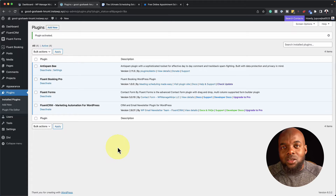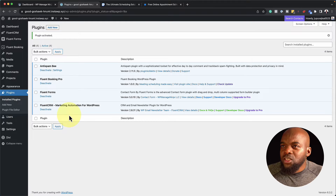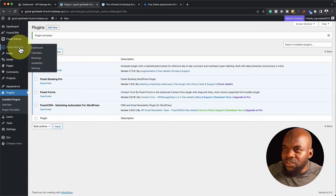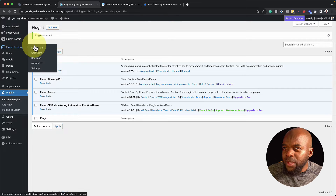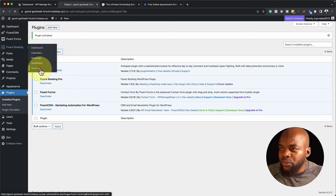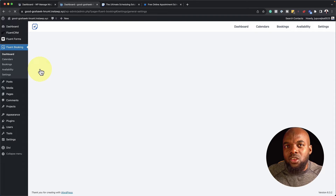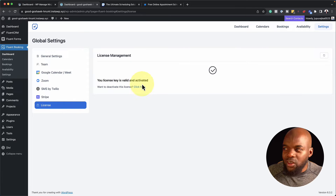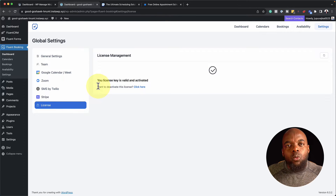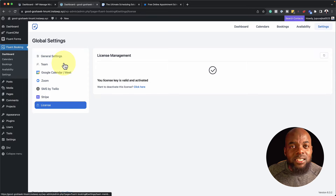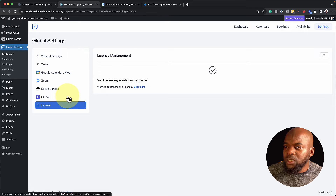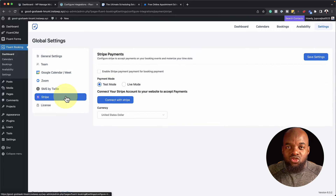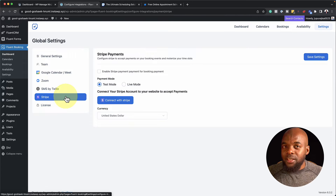Now let's find out what the UI or interface looks like. When you install it, you see an entry called Fluent Booking. When you hover over it, you have your Dashboard, Calendars, Bookings, Availability, and Settings. The first thing you want to do is come to Settings to enter your license key. Scroll to the bottom and enter it there. While on this page, this tab is very important because this is where you can add your Stripe details in case you want to sell one-to-one consultation sessions.